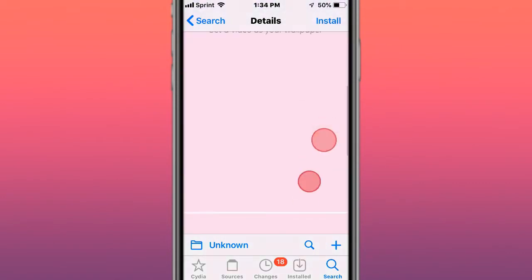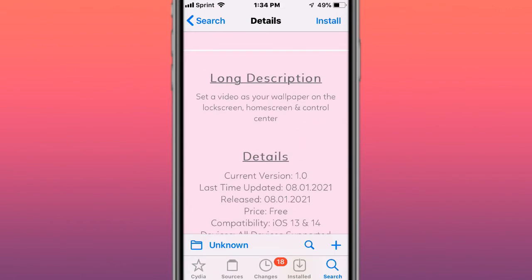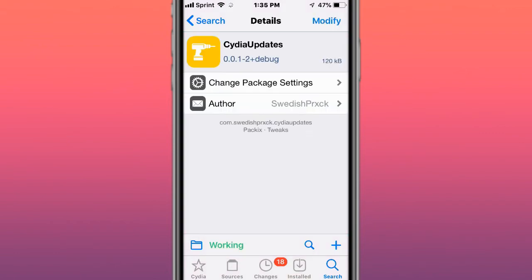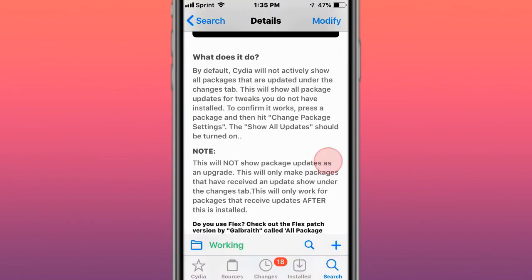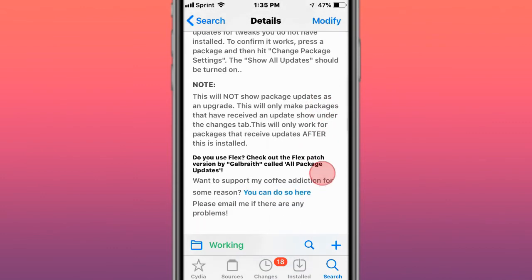Next tweak's called Unico, and set the video as your wallpaper on the watch screen, home screen and control center. Next tweak's called Cydia updates, Cydia will not after these show all packages that are updated under the changes tab, this shows all packages updates for tweaks you do not have installed. Press on a package and then hit change package settings to allow all updates should be turned on.